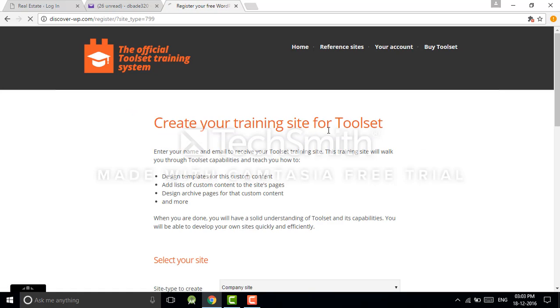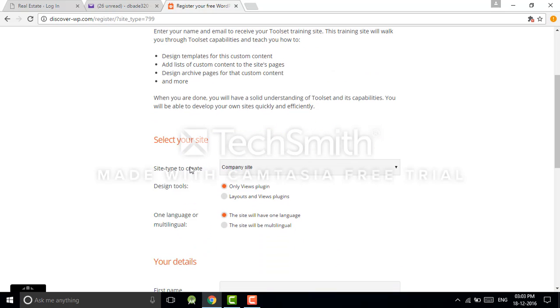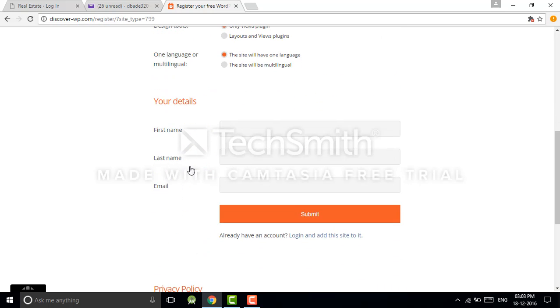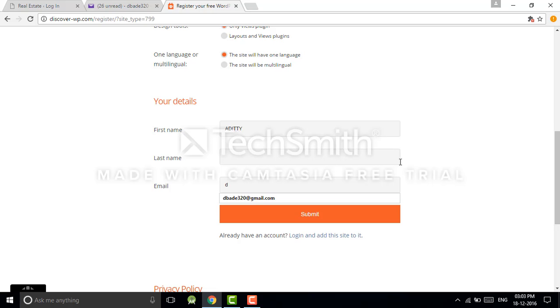Create your training site for Toolset. What you have to do is just provide your details: your name, your last name, and your email, and then submit it.